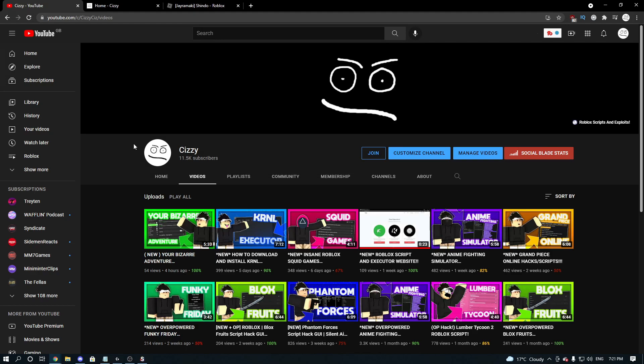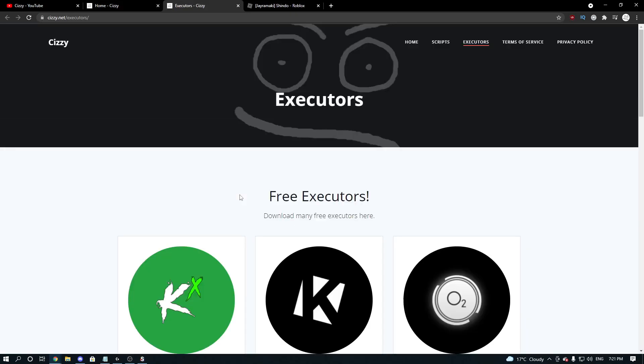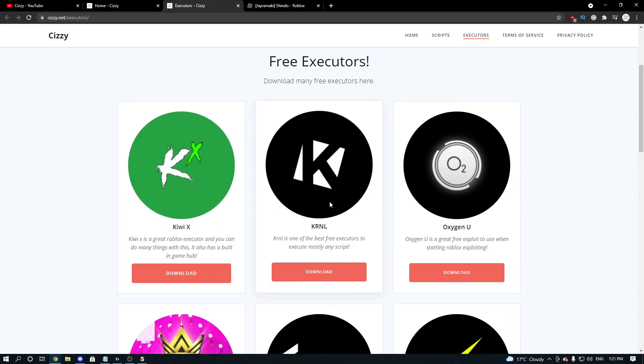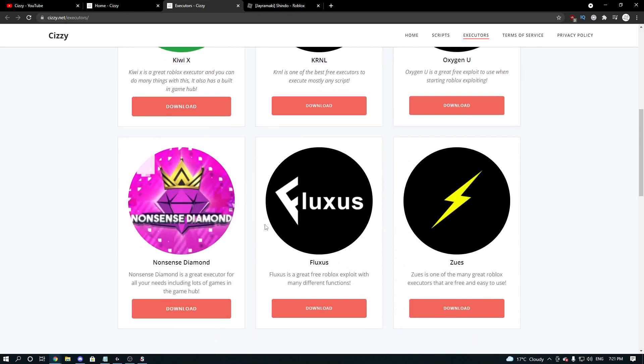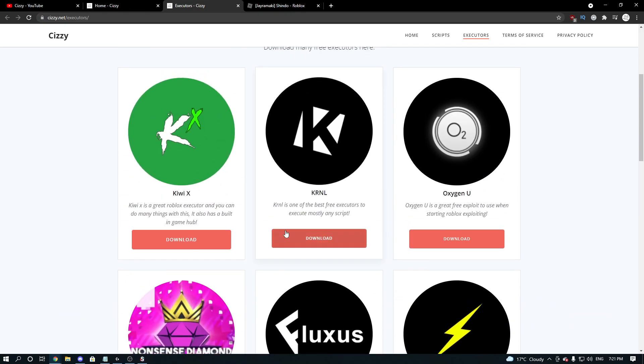So first of all, what we're going to do is we're going to head over to my website, and you're going to make sure you guys have an executor. So there's this button you can press, or the top button, so we're going to click on executors, and we've got free executors, KiwiX, Kernel, OxygenU, and all the rest you get to just download one of them.